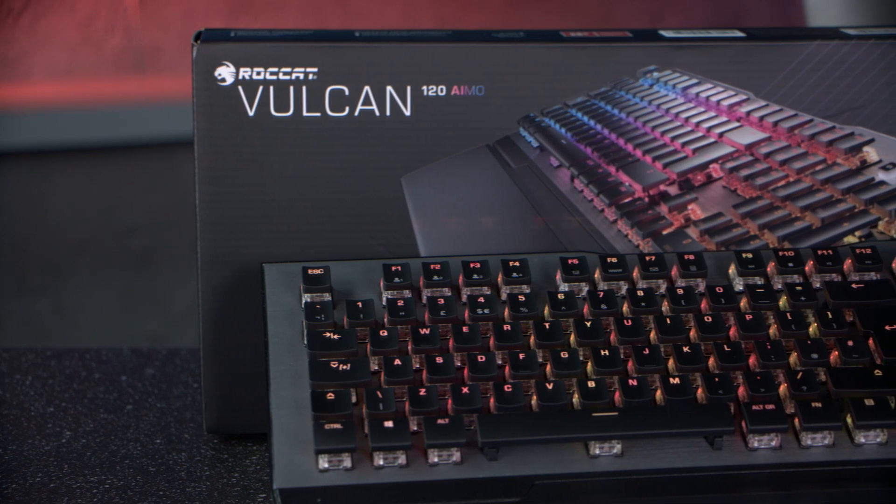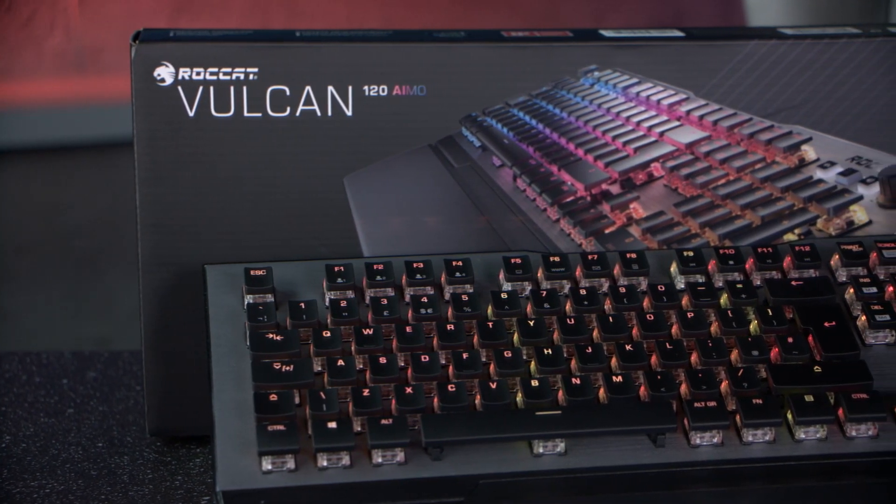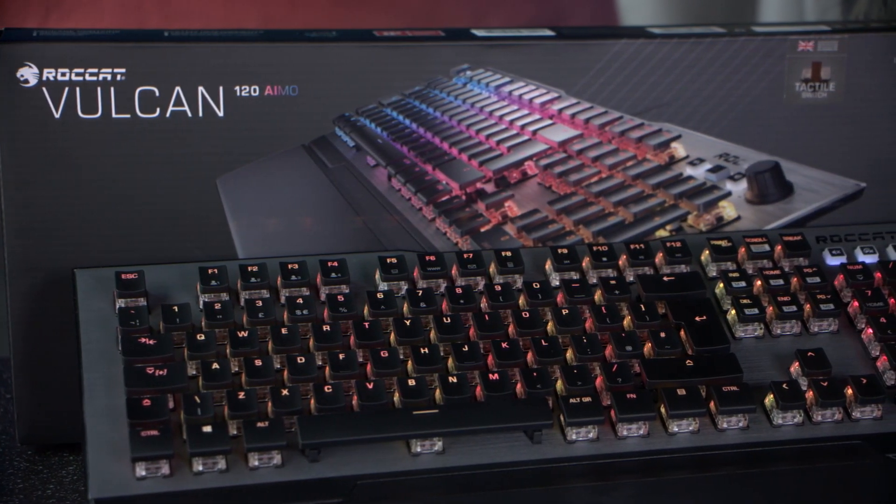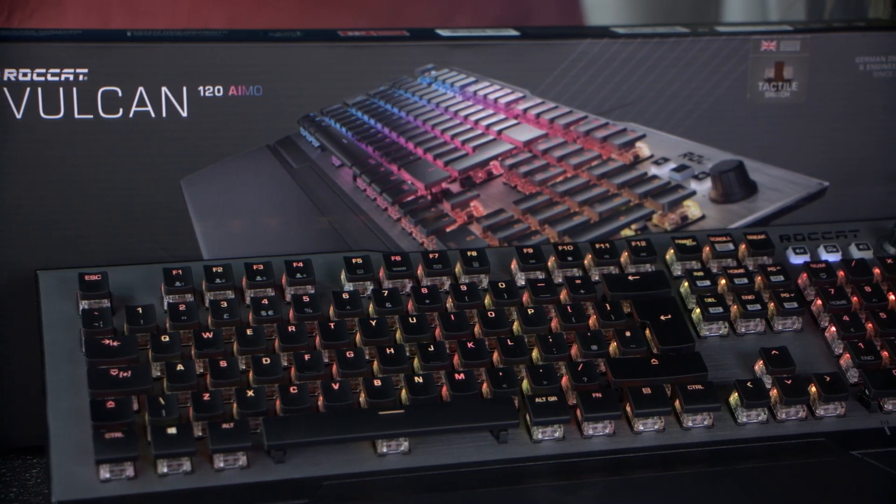Scan are proud to be stocking a range of Roccat products, not least the Roccat Vulkan 120 iMo RGB gaming keyboard.